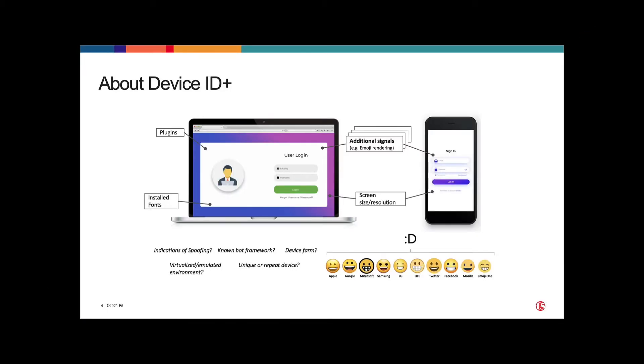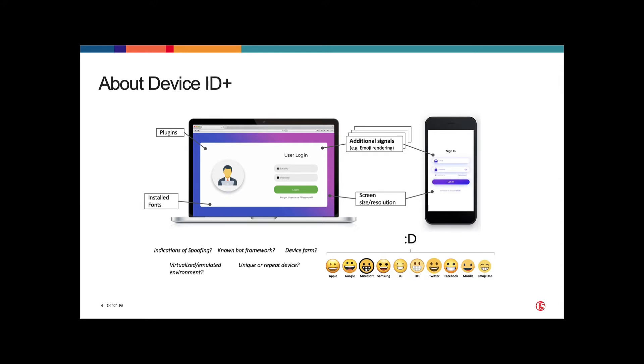DeviceID leverages JavaScript to create a unique tamper-proof identifier that's used to prevent attacks and remove good user friction. This JavaScript collects device identification signals using things like JavaScript engine types, browser APIs, browser configurations, and distinctive characteristics of operating systems and hardware.